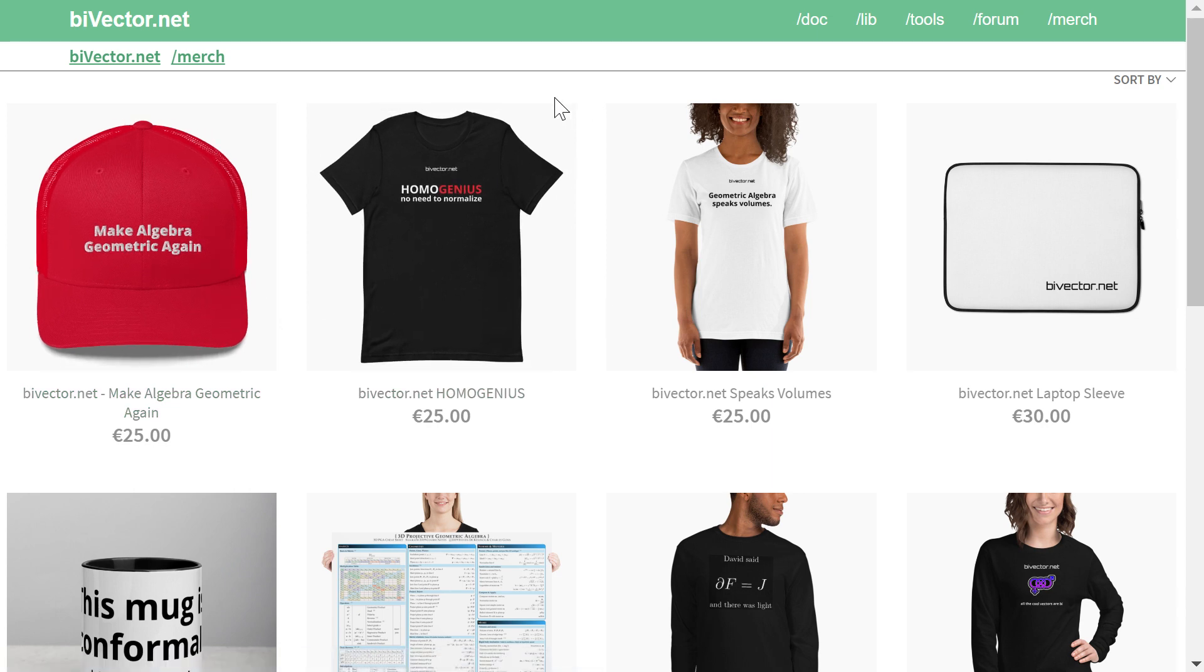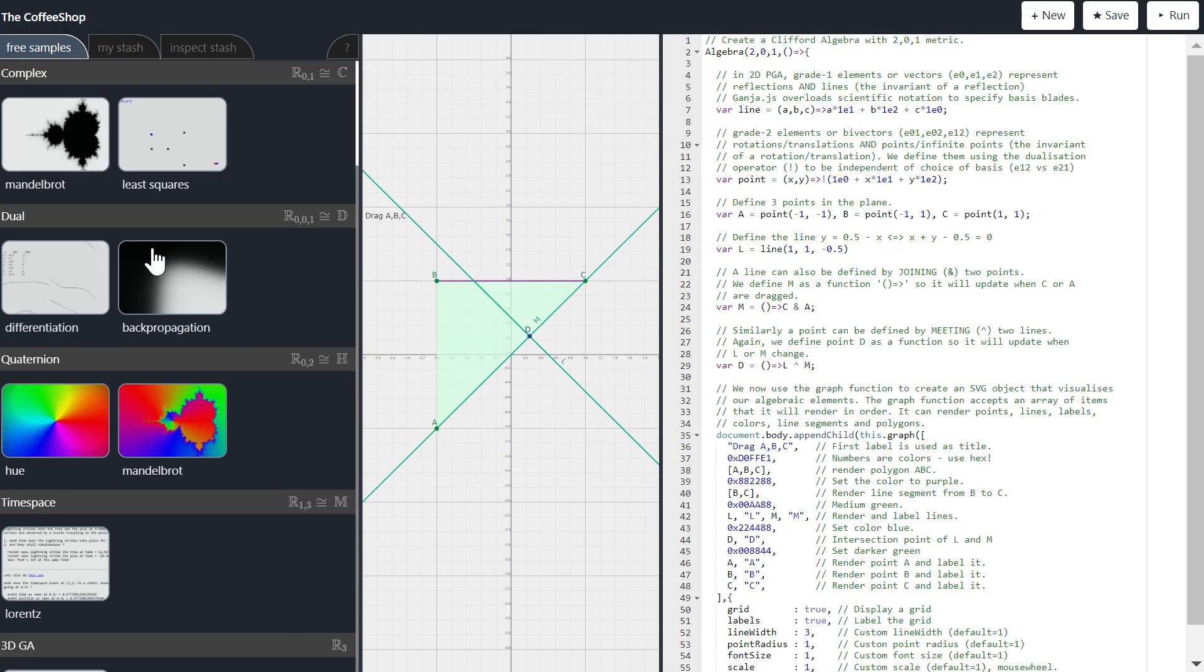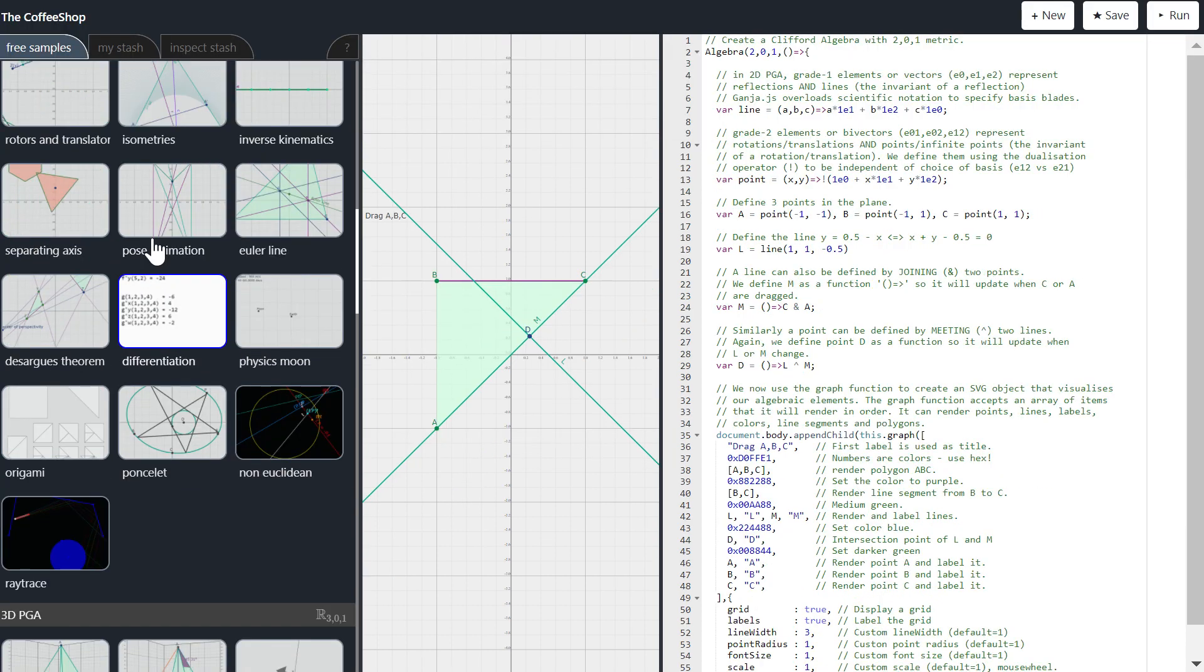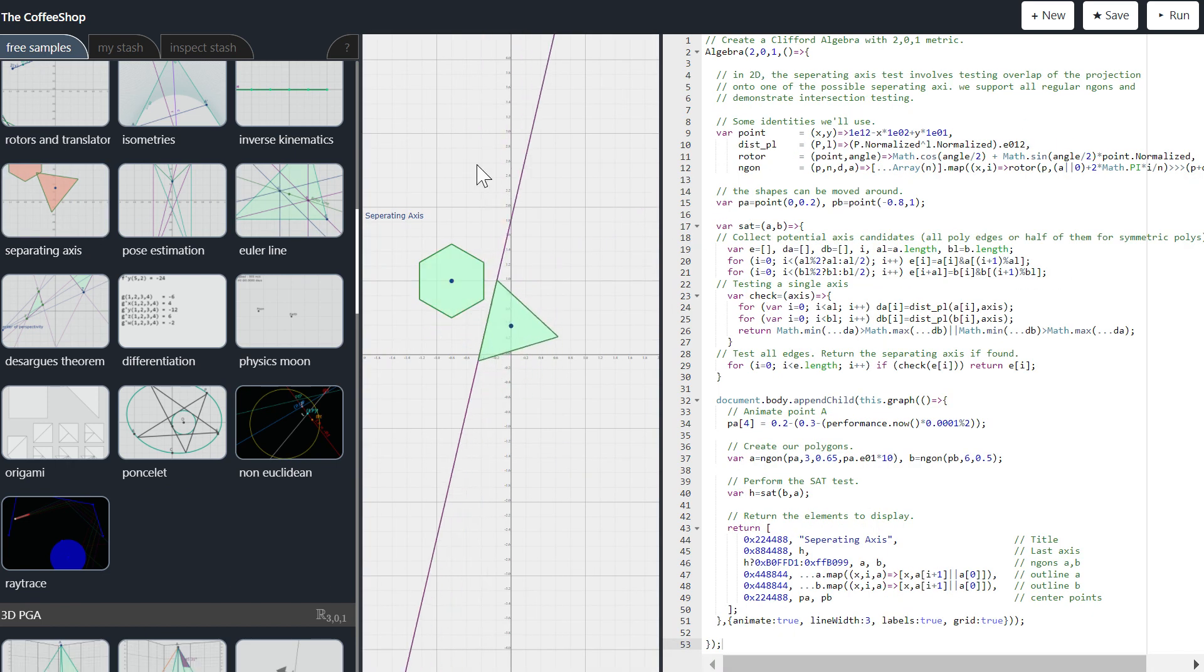The library we will be using today to do our prototyping is called ganja.js. And it comes with this little online playground. So it's zero install. You can just surf there, browse some examples, you can modify them, run them in the browser and so on. And that's exactly what we'll be doing today.